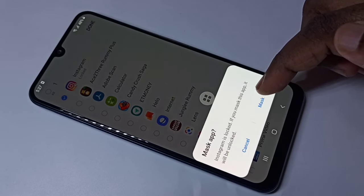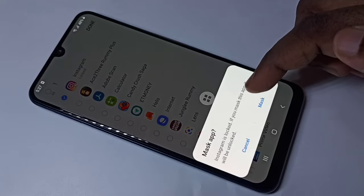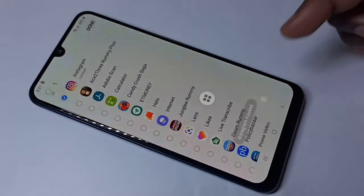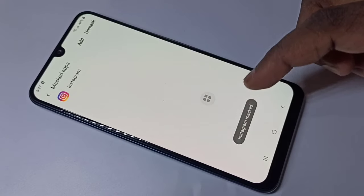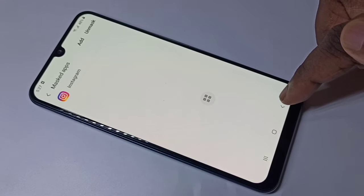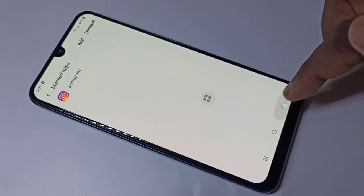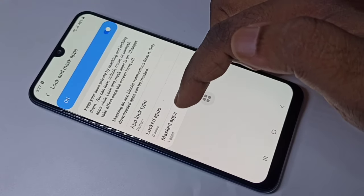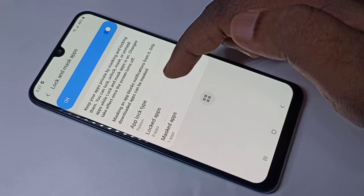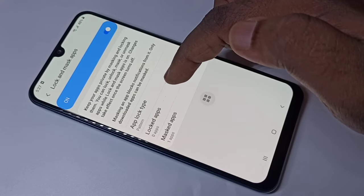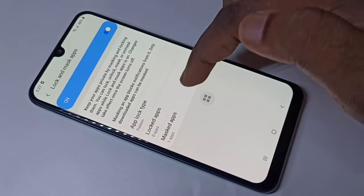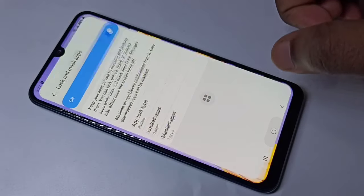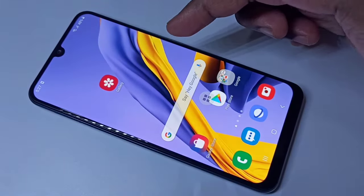Here you can see Instagram — select it, then tap on Done. If you mask or hide Instagram, it will remove it from the locked apps list. That means you cannot use both password lock and hide at the same time — only one option. You can see it just moved the Instagram app from the locked apps list to the mask apps list.